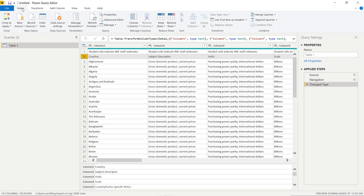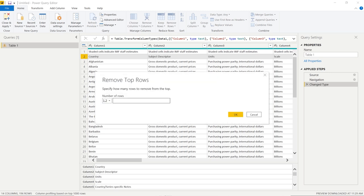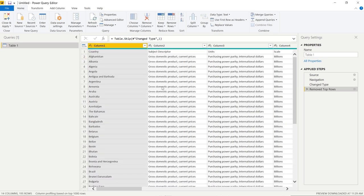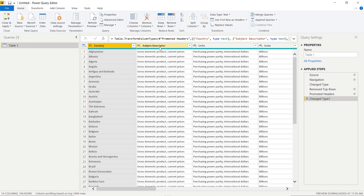In the Home ribbon, go to the Reduce Rows area, click Remove Rows, and select Remove Top Rows. Specify 1 row to remove and press OK. The first row is immediately gone, as indicated by the 'Removed Top Rows' step in the Applied Steps column. To undo any step, click the X symbol next to it. Now go back to the Home ribbon and click 'Use First Row as Headers'. Now we have the correct column names: Country, Subject Descriptor, Units, and so on.